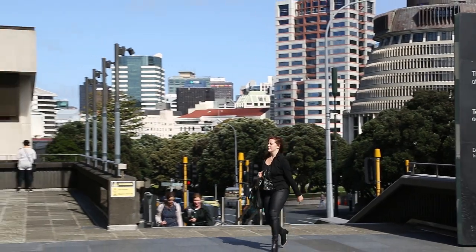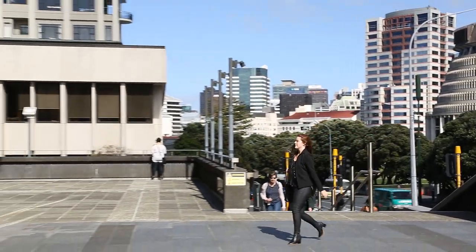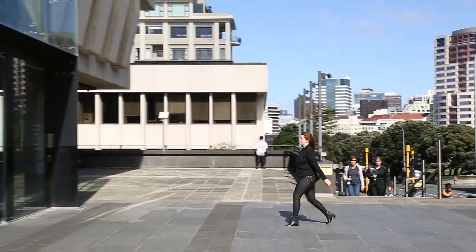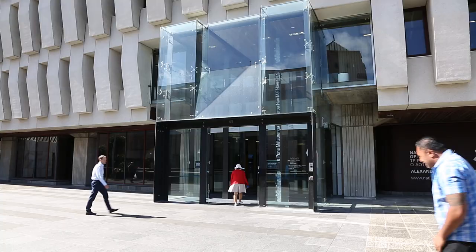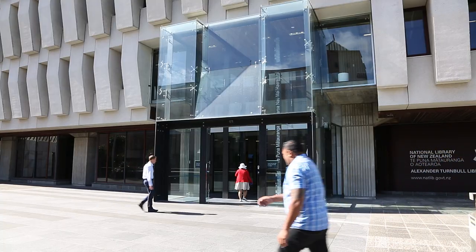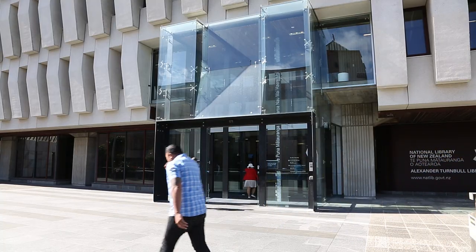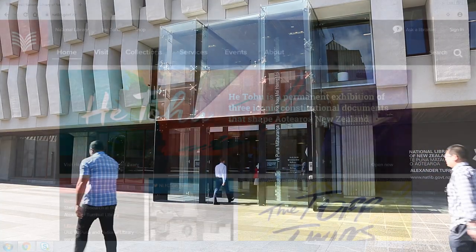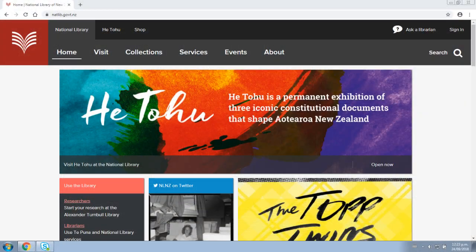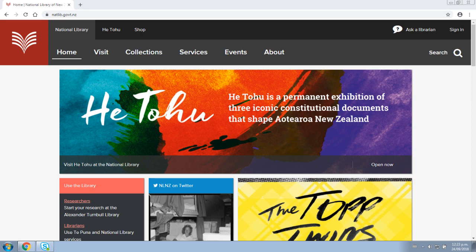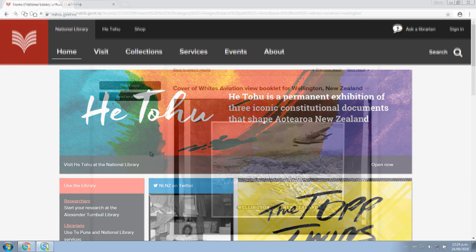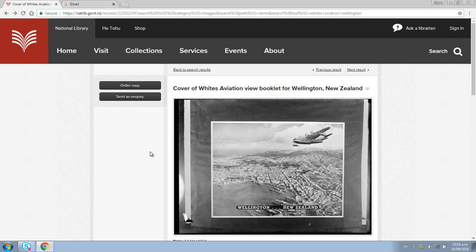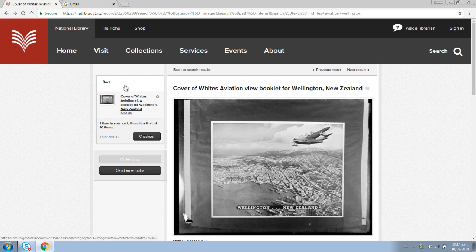Haere mai and welcome to the National Library of New Zealand. This video will help you to order and download high-resolution digital images from the National Library website. Once you have found an image you would like to purchase a copy of, click the order copy button to add it to your shopping cart.